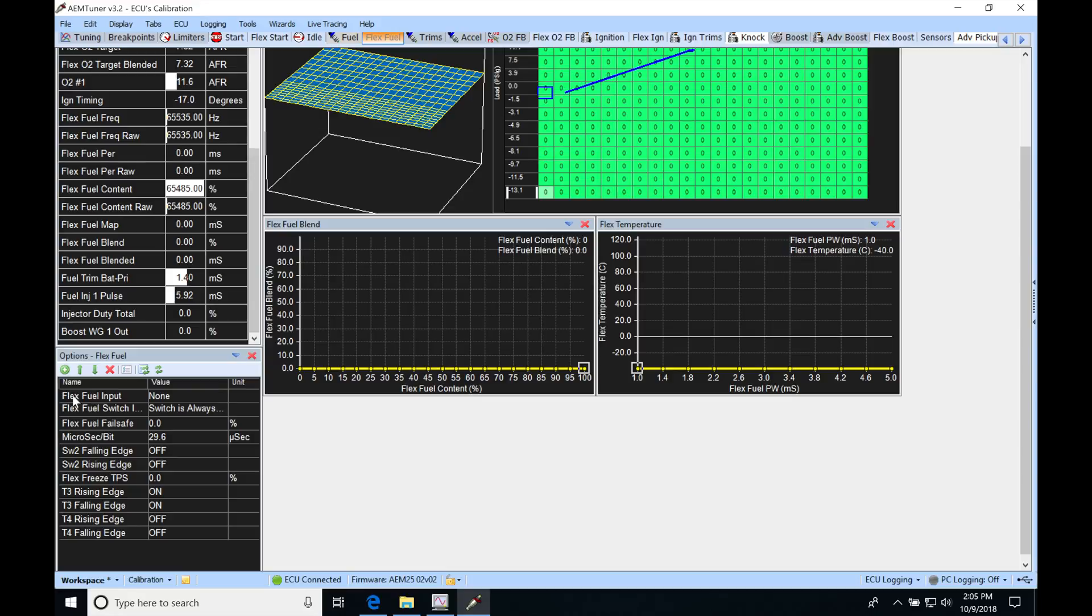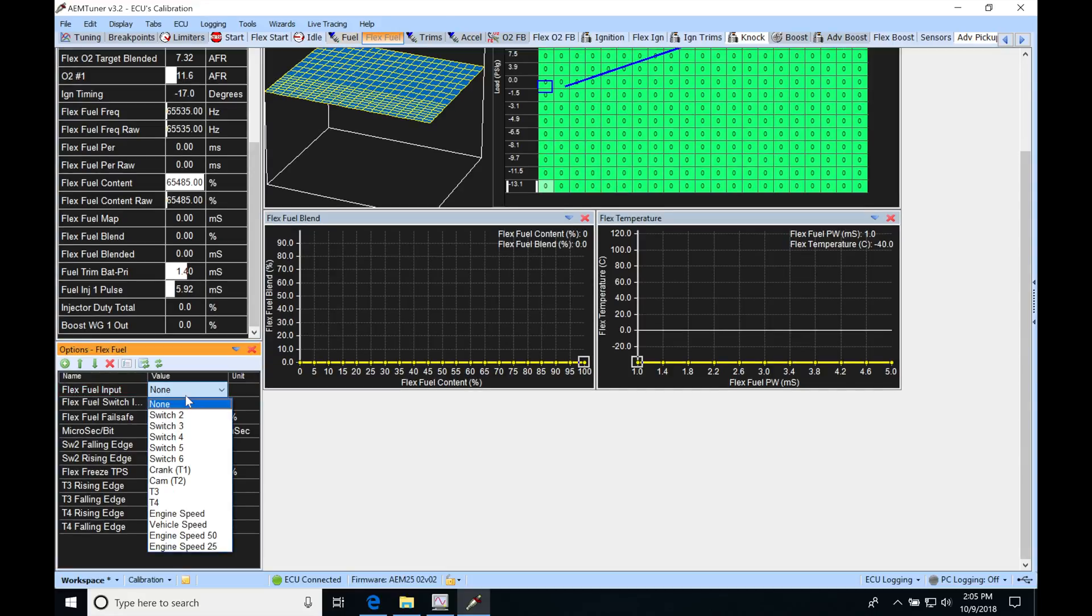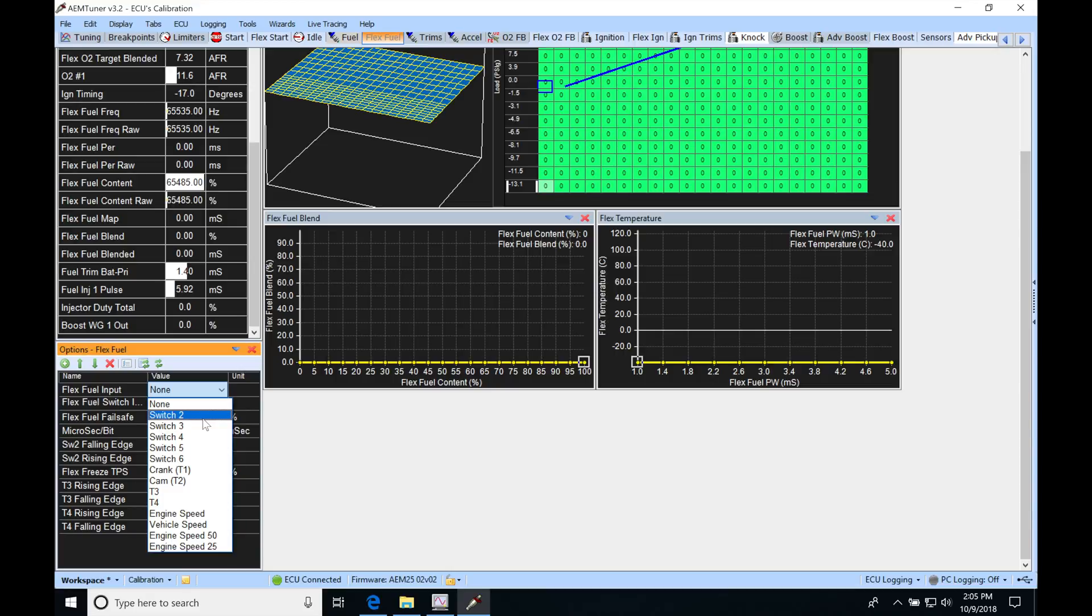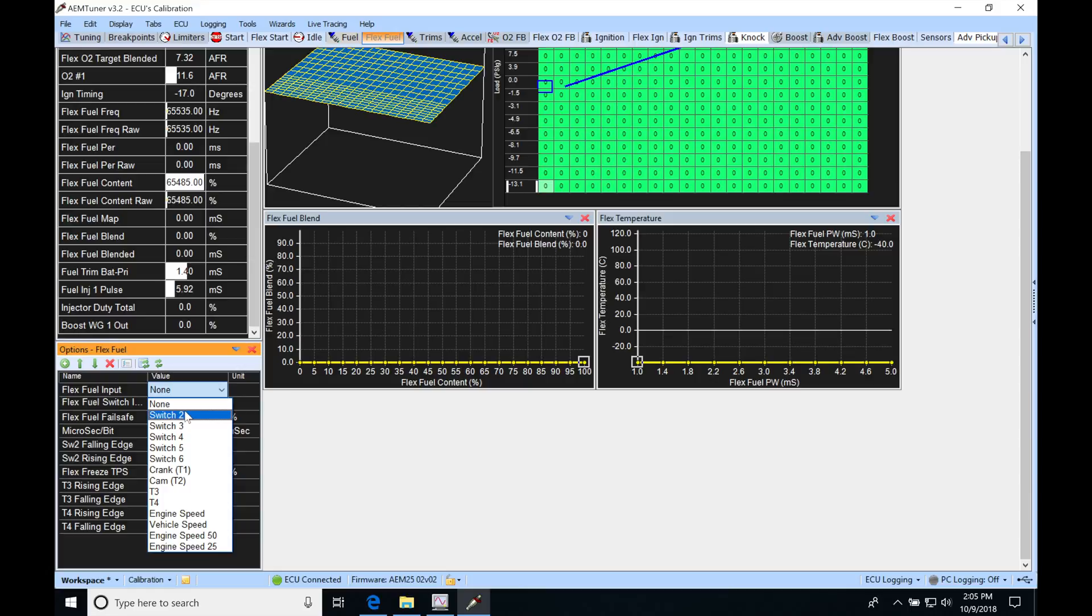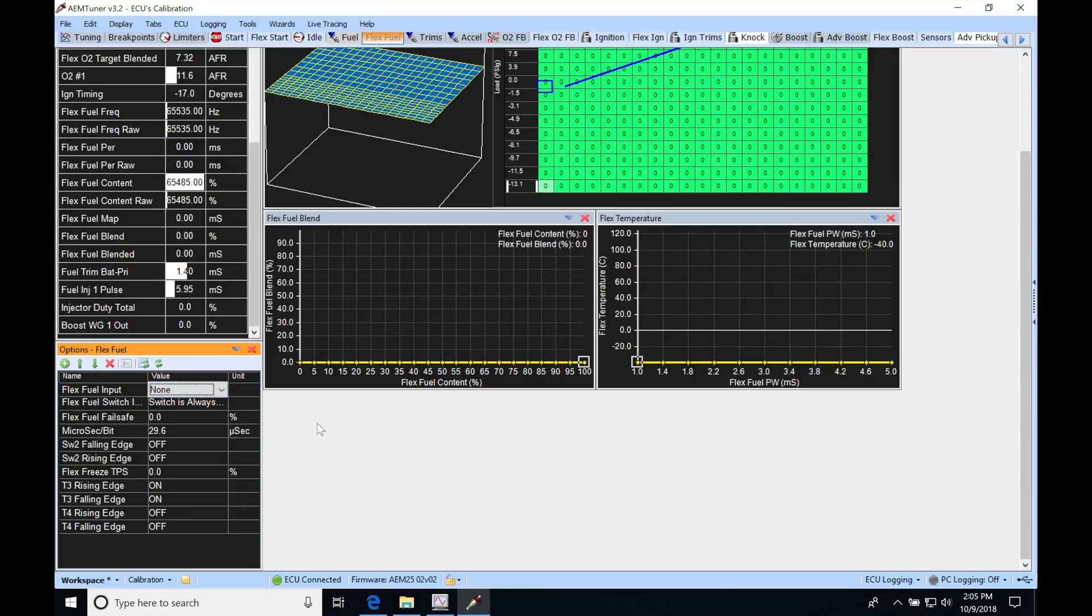If we go under flex fuel input here, we can find that we have a drop down and we can wire it into these available input pins. Now I always use Switch 2 for my input pin. I find that if I use other input pins here, I can have some odd behavior and control with this flex fuel. So I always suggest you look at Switch 2 specifically.